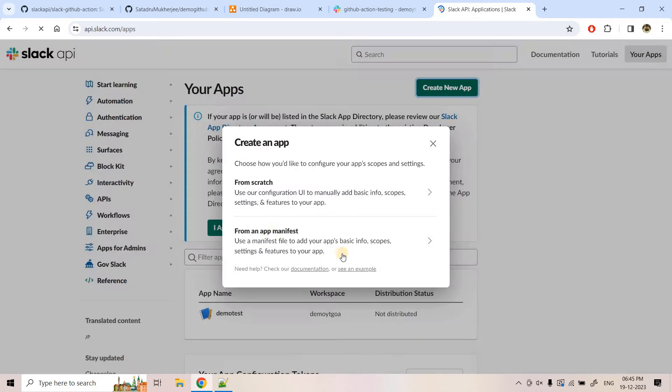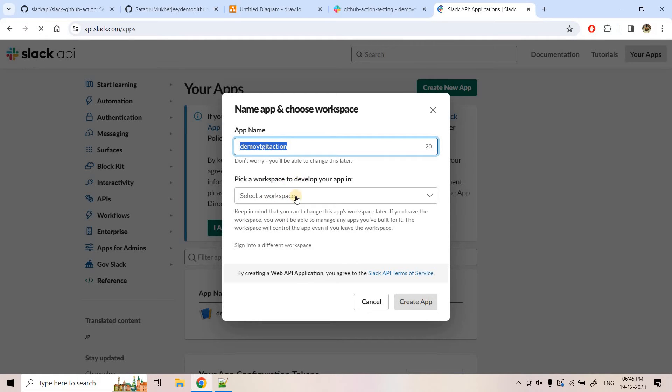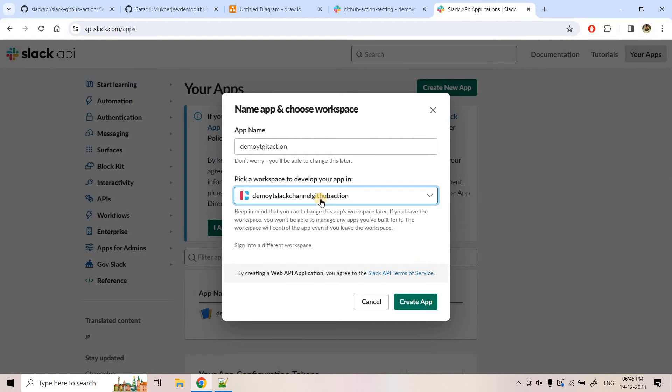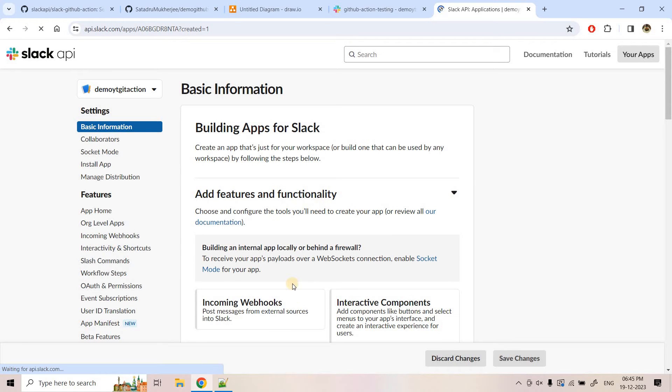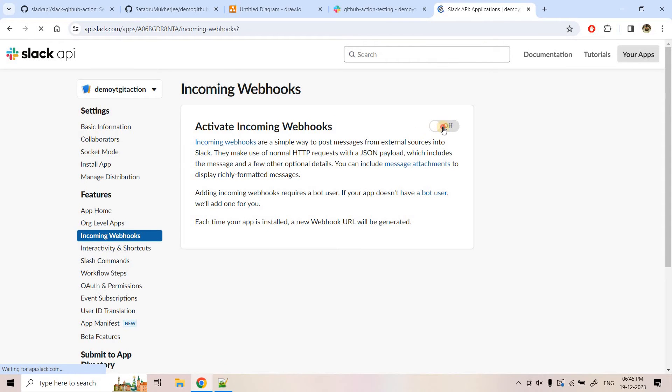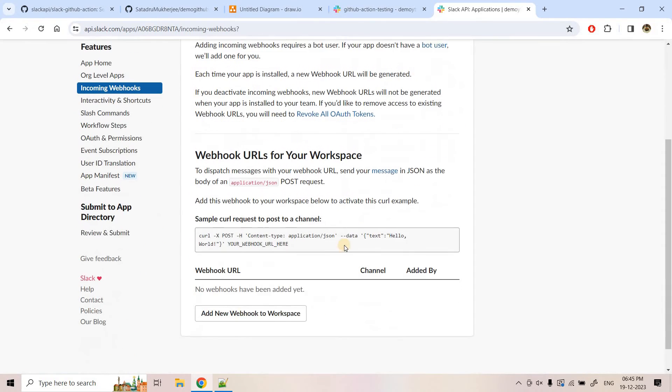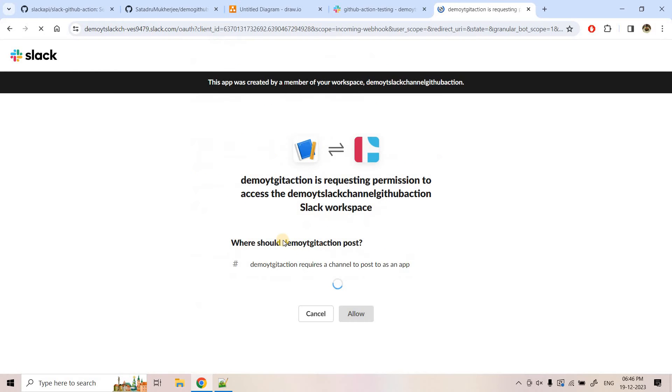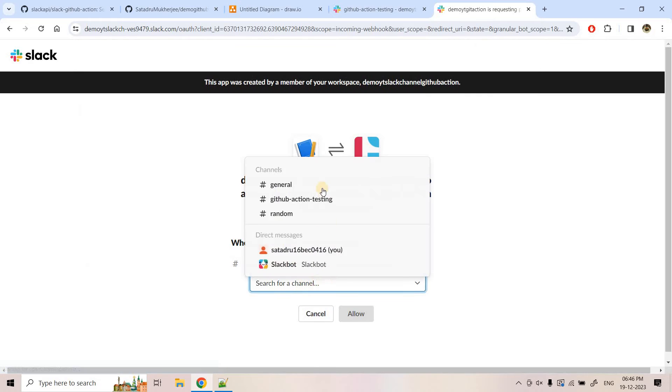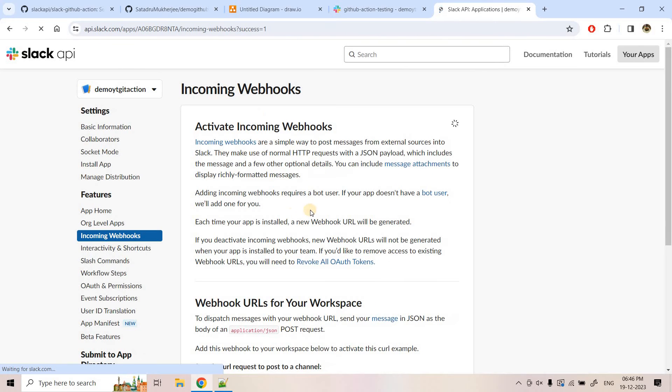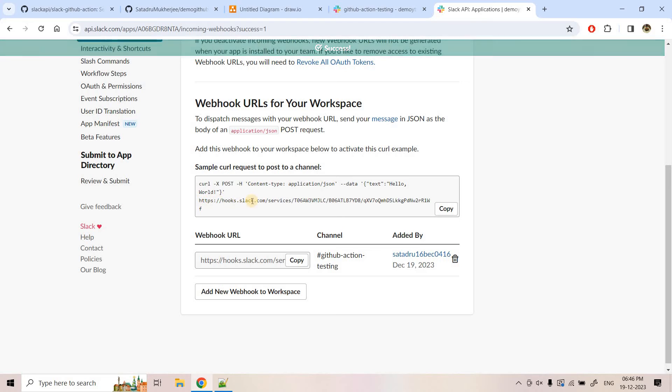So here I can create a new app first and from scratch I can choose app name demoYT Git action. This is one and the workspace just now what I created that one I'll be choosing, that is basically this particular one and I'll create this app. So as soon as we have created the app here, you will be getting an option of incoming webhook. Click on that and here I need to activate this one and here you will be getting an option to add new webhook to the workspace. So I will click on add and here channel, in which channel the webhook should publish the message that we need to configure. So here let's consider that in this particular channel only we want to publish the webhook messages. So here I can choose GitHub action testing this particular one and I can click on allow. So now it is ready with respect to configuration and here you are getting your webhook URL. I can copy that from here also not a problem.